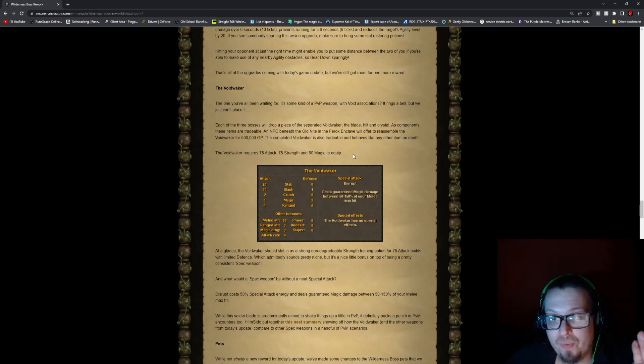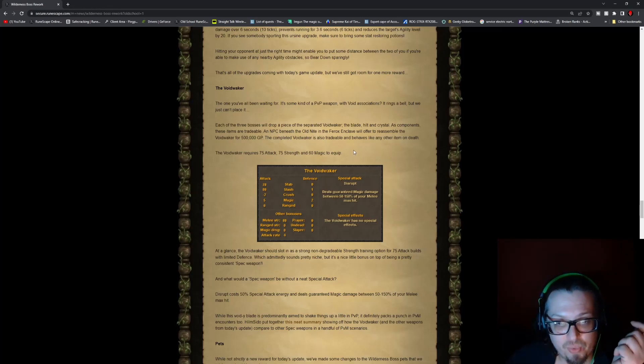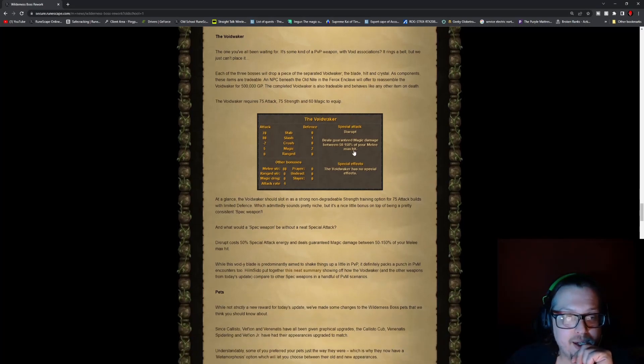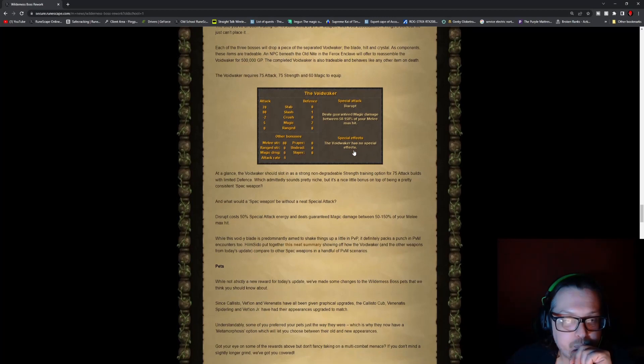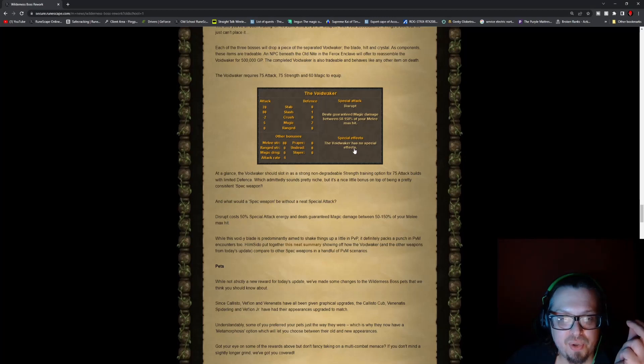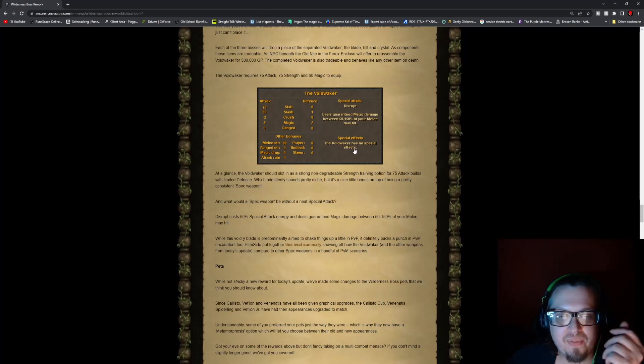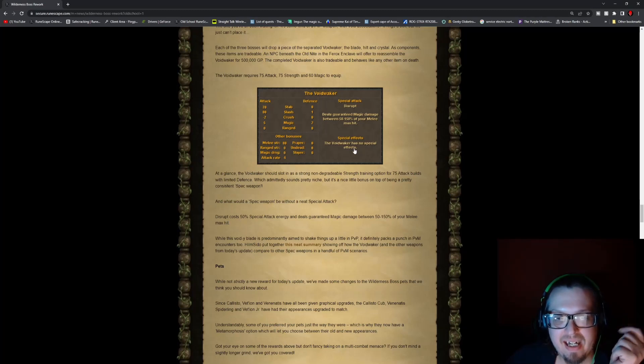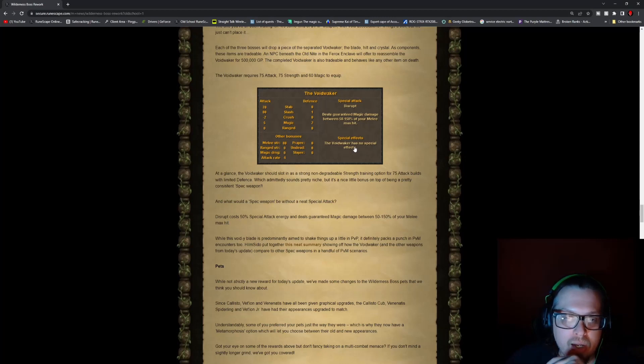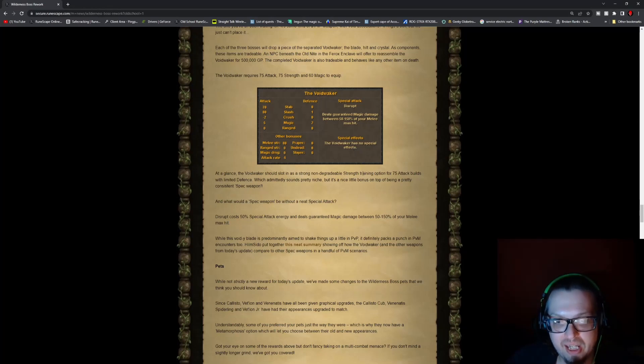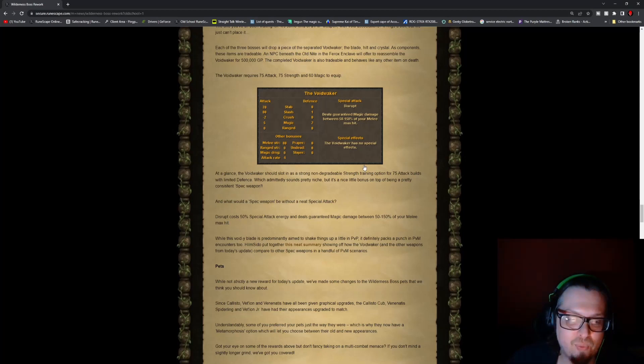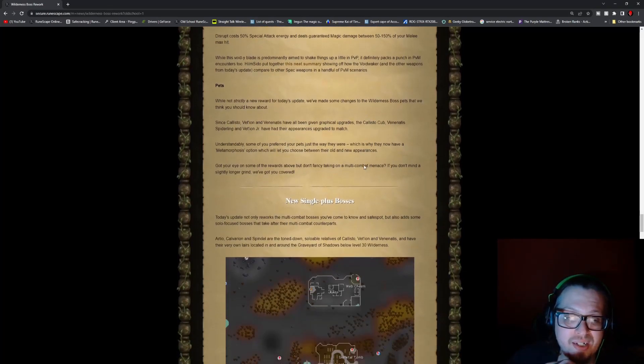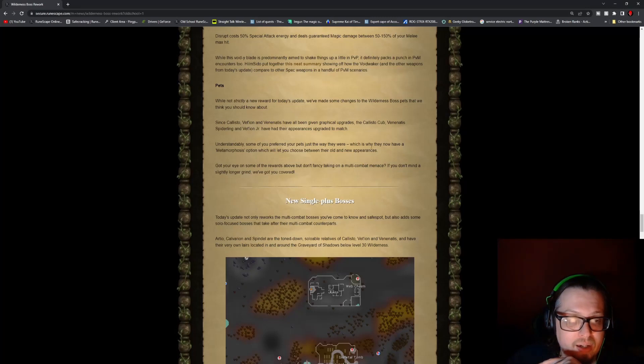And then you also have the Voidwaker. You will need the Voidwaker blade, hilt, and crystal in order to even get this that will be able to make it, which has a 70 attack for stab, a slash of 80, negative two crush, and a +5 magic. The defense is only one slash and two magic, but the melee strength is 80, an attack rate of four. The special attack is Disrupt, which deals guaranteed magic damage between 50 to 100% of your melee max hit. Special effect: it does not have one, but pretty awesome weapon right there.